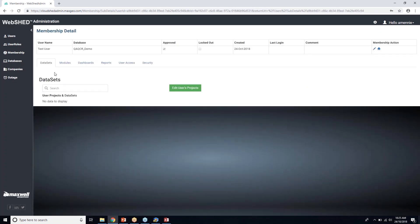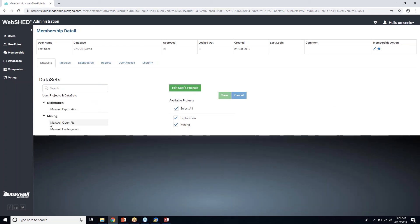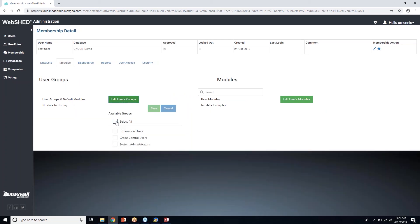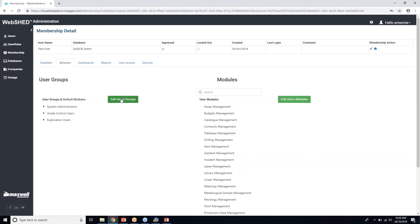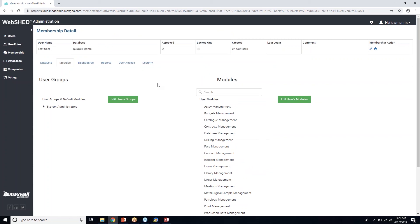Selecting all projects, the data sets populate automatically from those projects. Under Modules, if I select user groups — taking away Exploration and Grade Control and making them a System Administrator only — it shows which modules are assigned based on those privileges. The beauty of doing this in Webshed is you can do it in the field, from home, or from anywhere with an internet connection. We're still developing the configuration manager in Webshed, but moving forward all Config Manager functionality will likely move into this web environment rather than using it as a separate program.